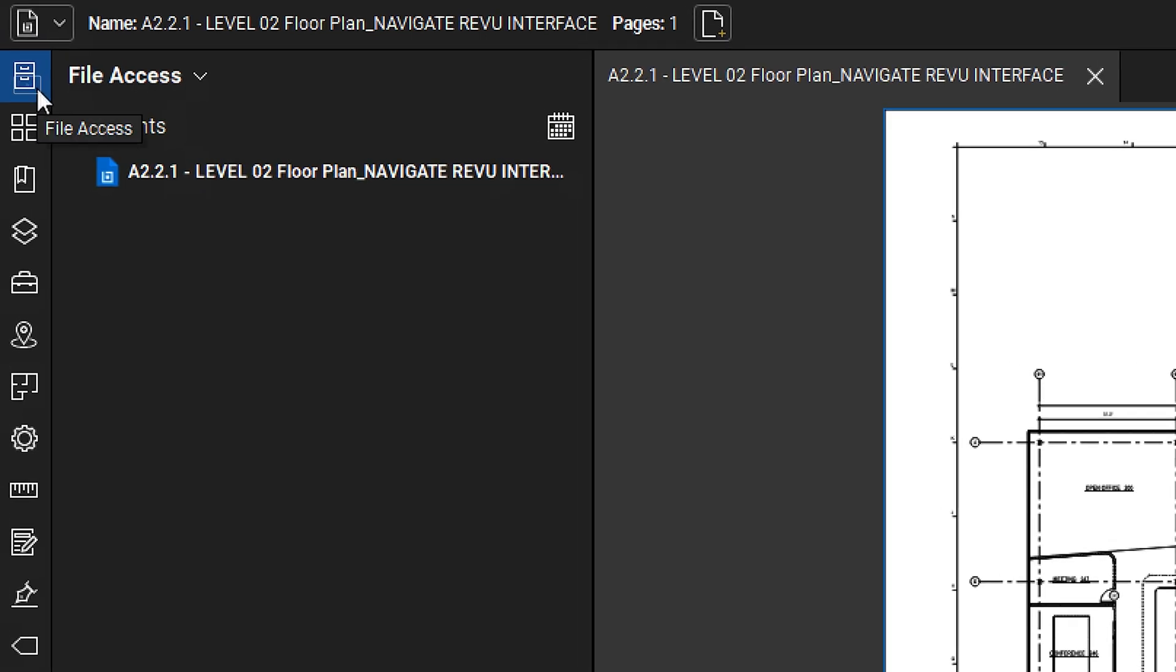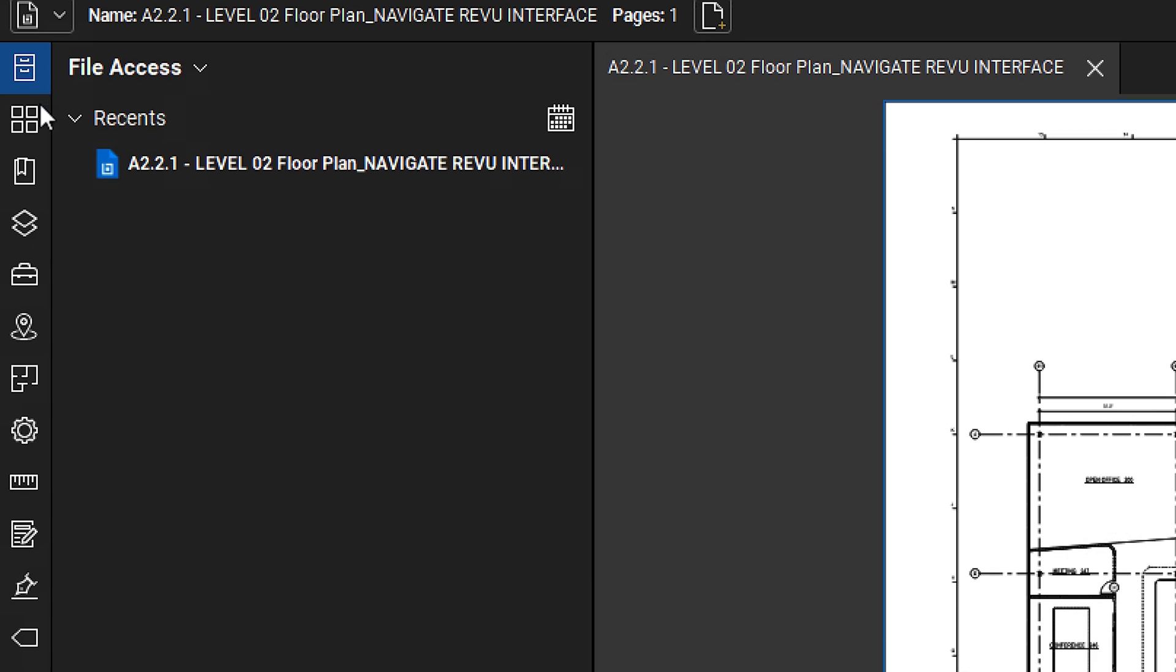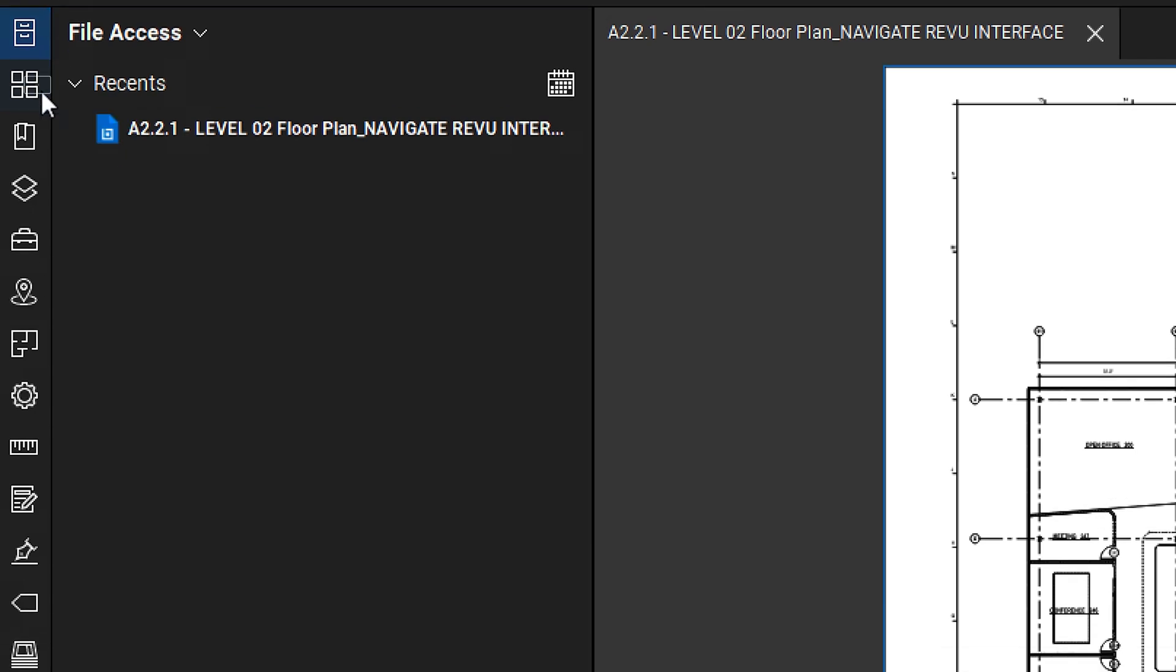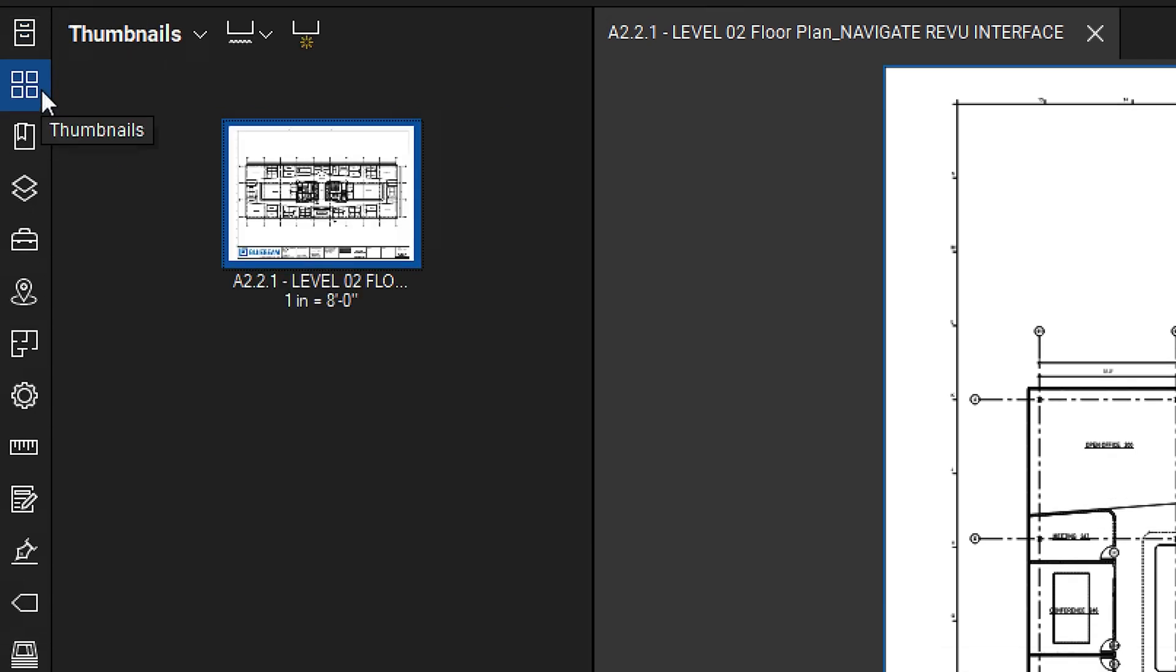The File Access panel shows recently opened documents and allows you to pin files for quick access. The Thumbnails panel provides previews of your PDF and lets you rename, reorder, and insert pages.